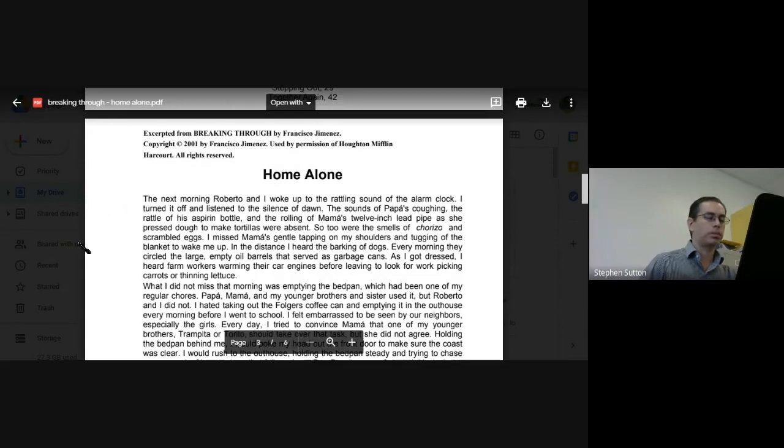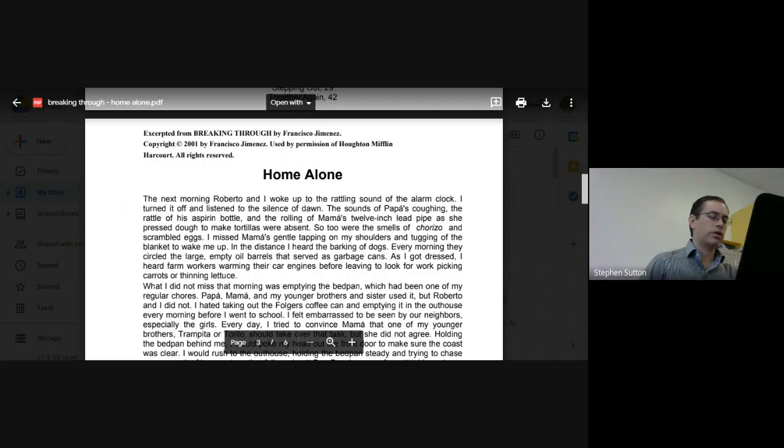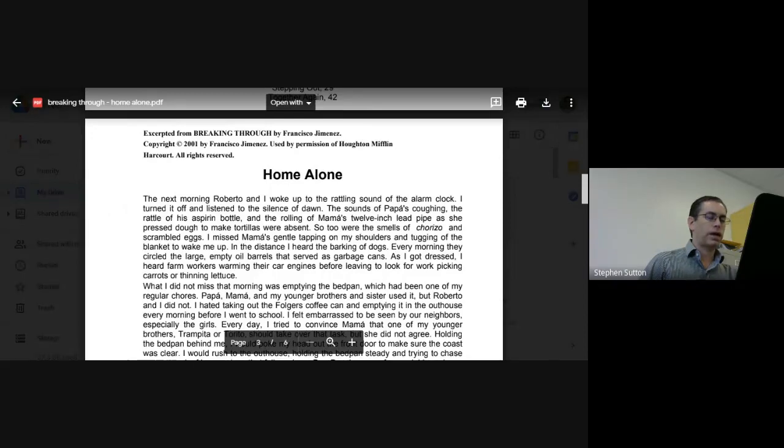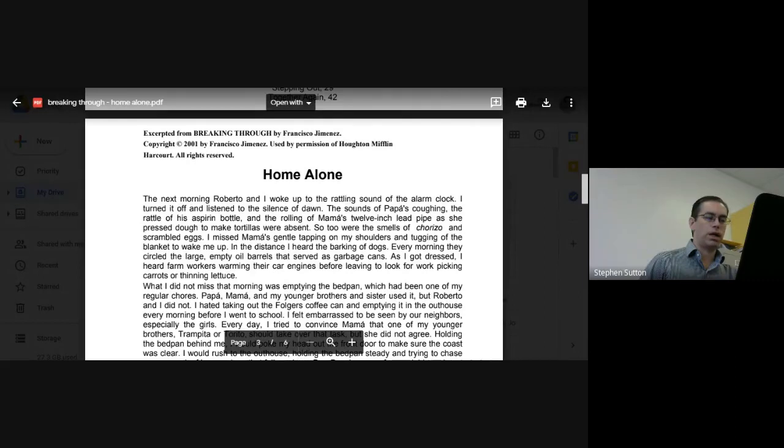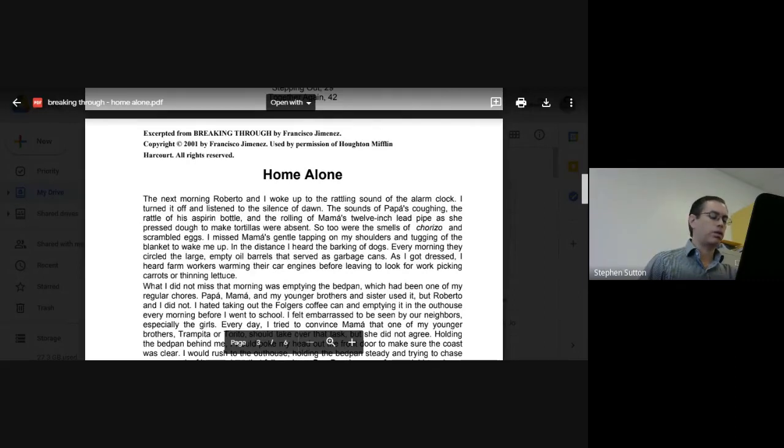In the distance, I heard the barking of dogs. Every morning they circled the large empty fuel barrels that served as garbage cans. As I got dressed, I heard farm workers warming their car engines before leaving to look for work picking carrots or thinning lettuce.